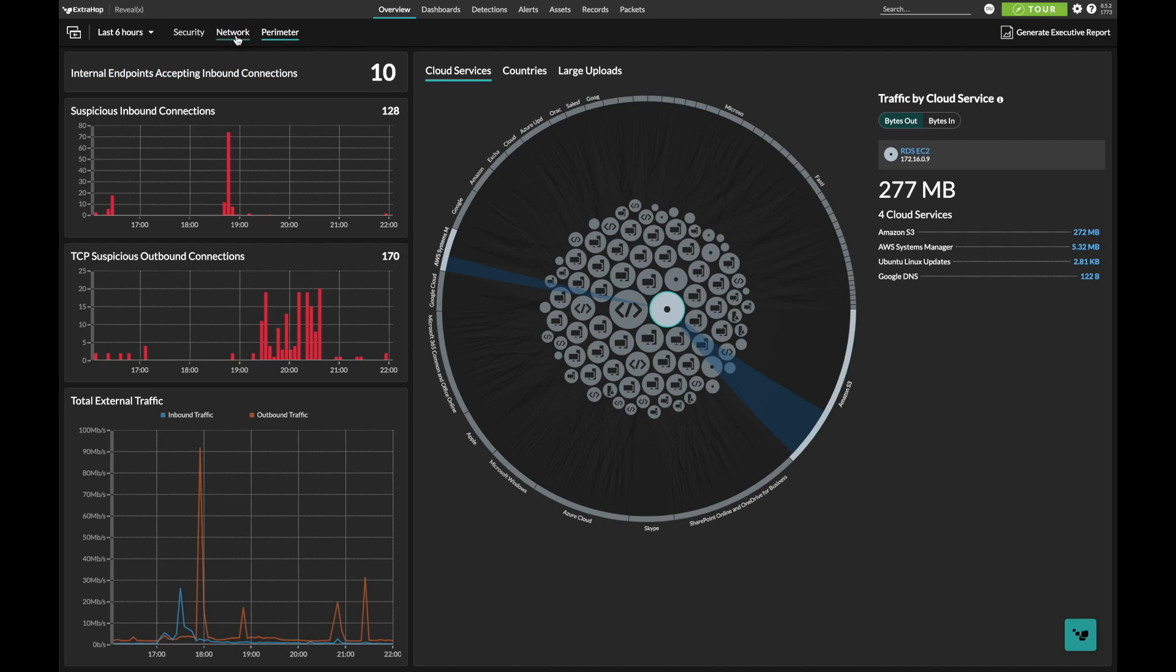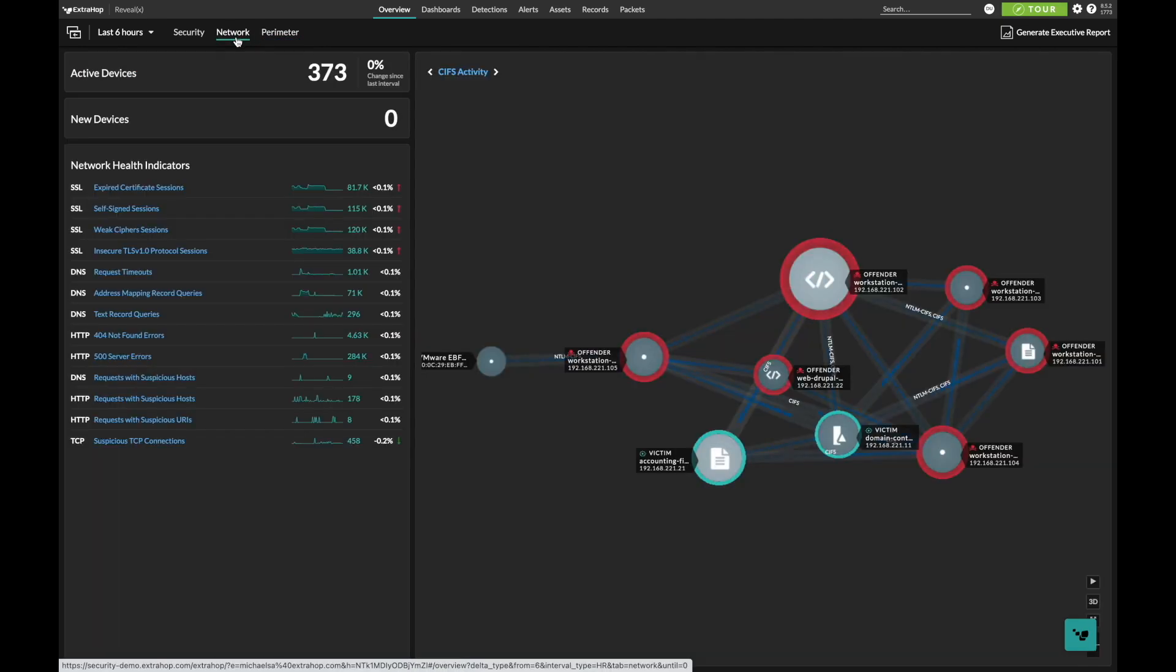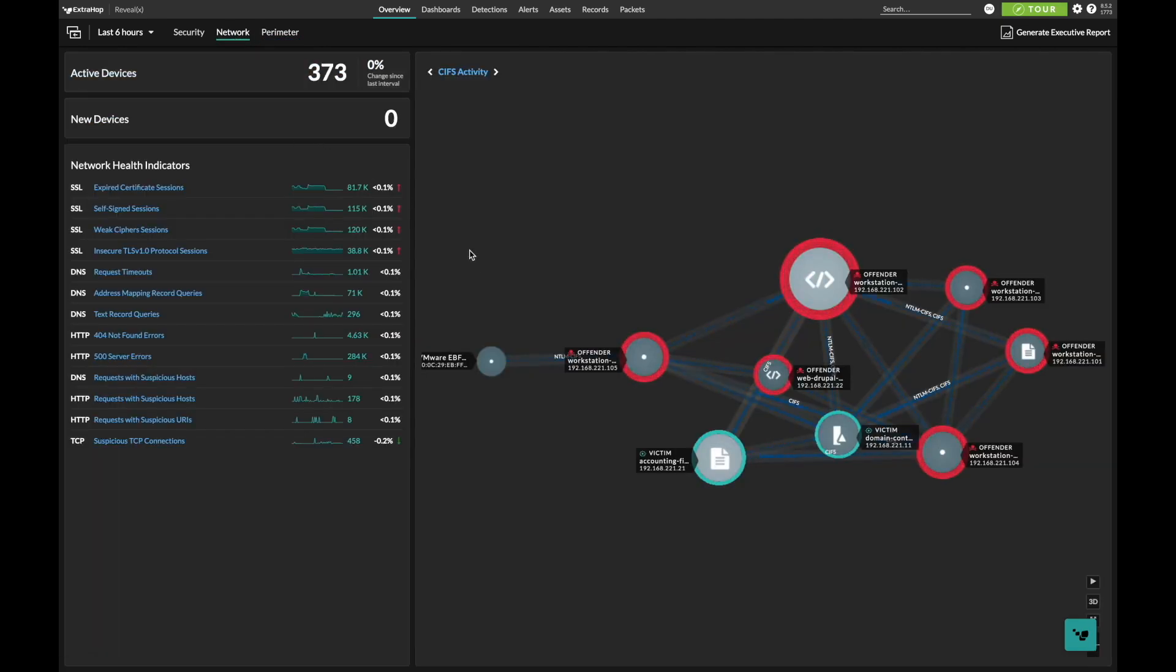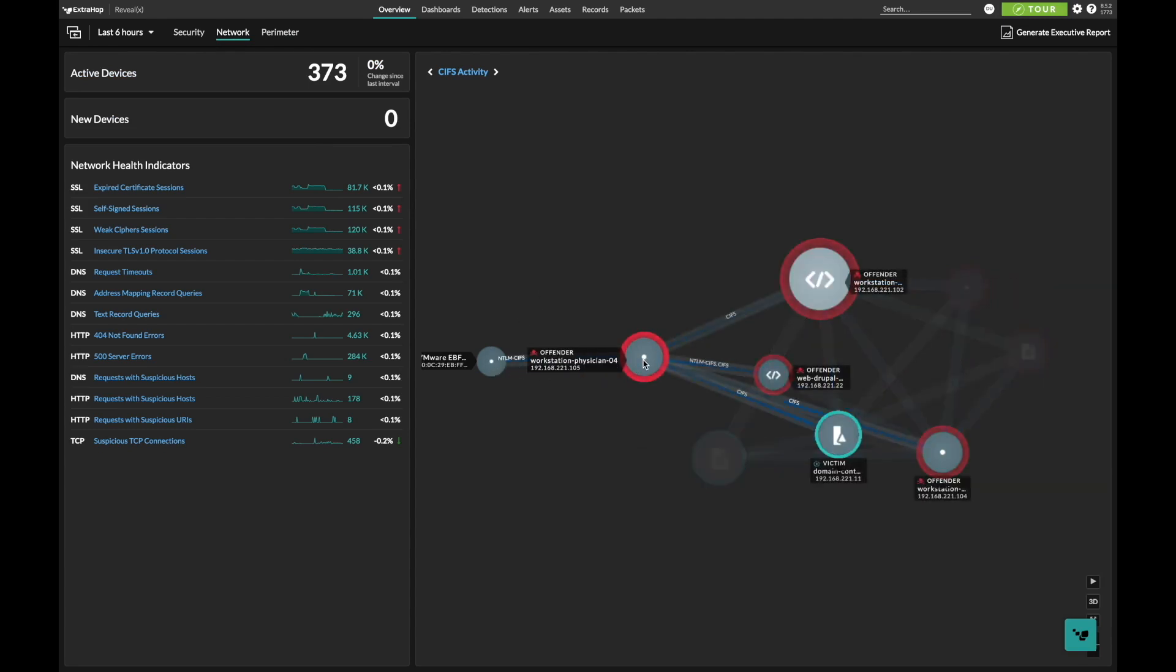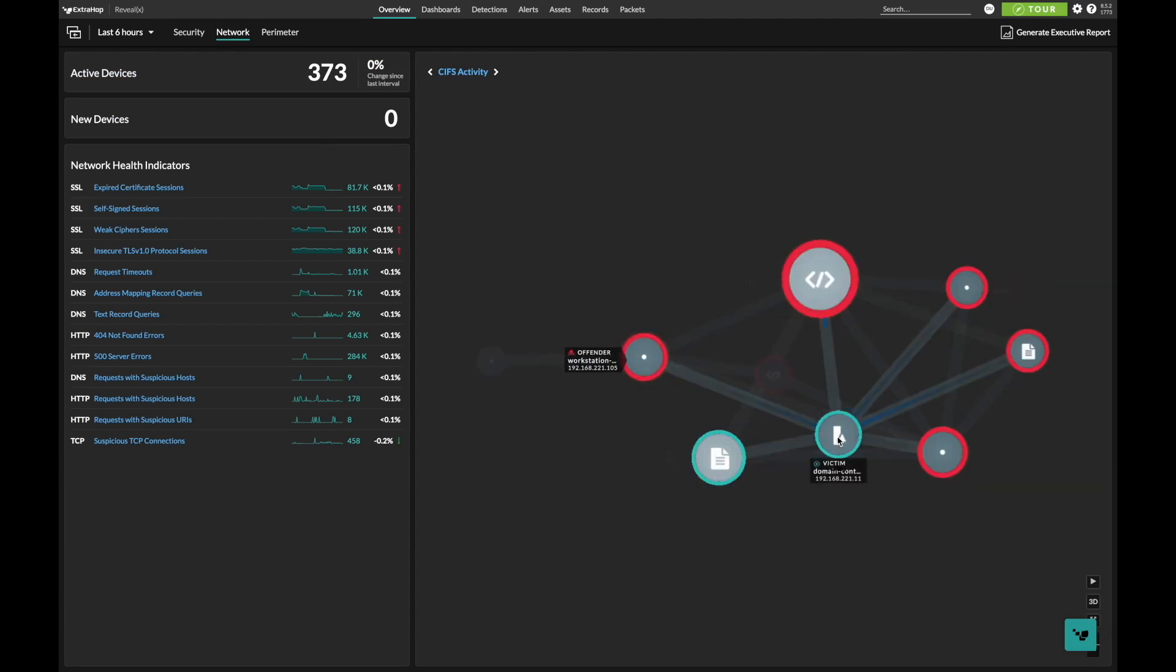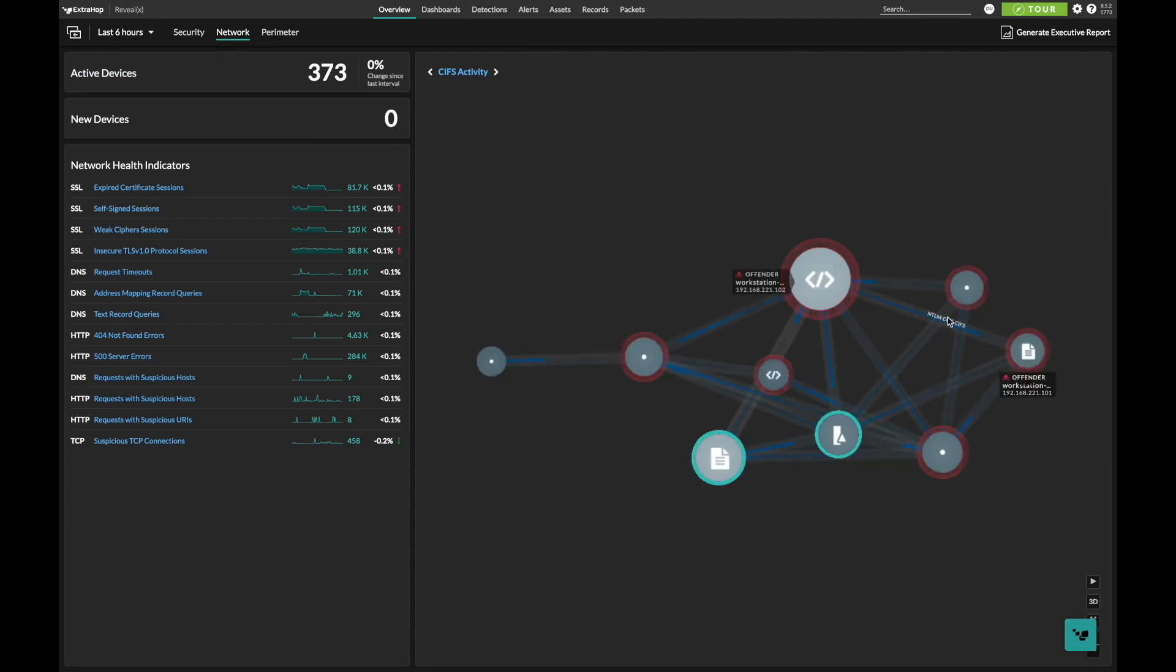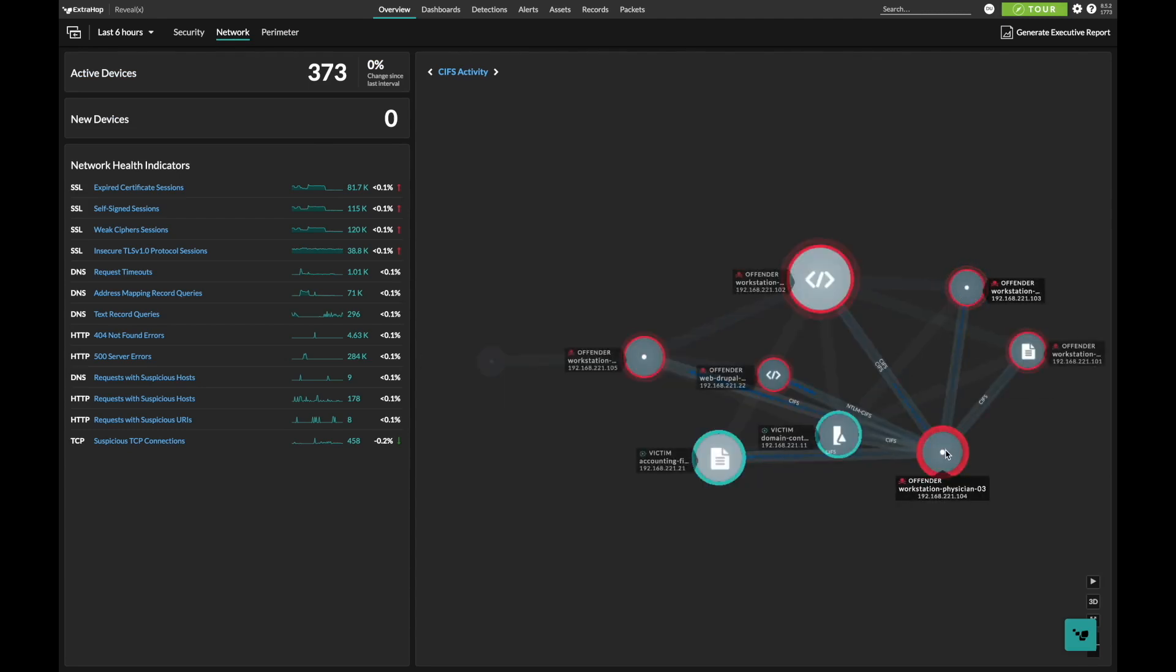But we don't stop at just the north-south corridor. RevealX 360 also focuses on east-west traffic to detect post-compromise activities like lateral movement and how offenders propagate inside the network, an area of visibility most tools struggle with.